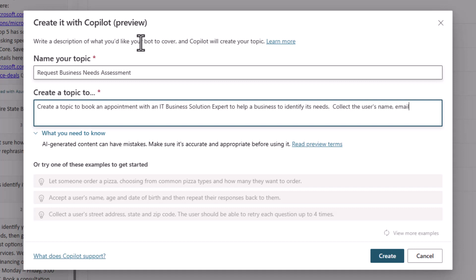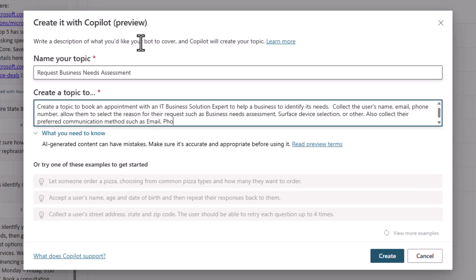I simply say that I want to book an appointment, I'm collecting email information, things like that. I'm also giving a couple of things that I would like you to select as potential options.